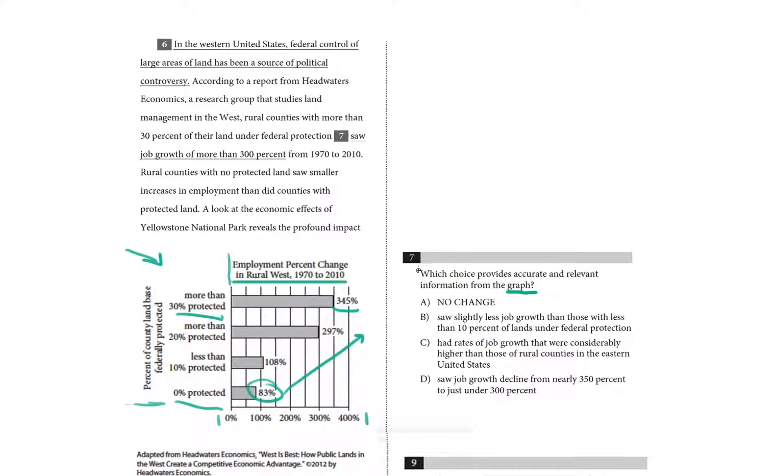Which is just going to ask us to interpret the graph and see which choice that fits into this paragraph matches the information from the graph. So let's take a look.